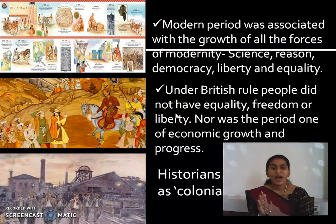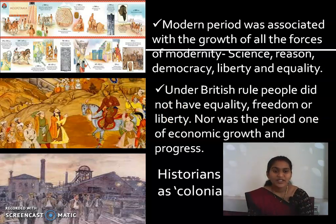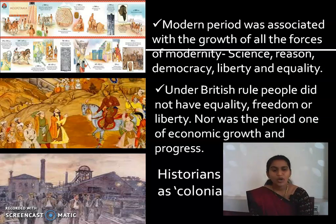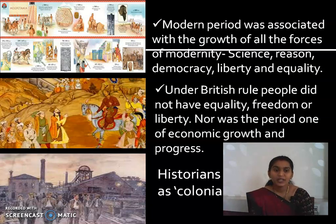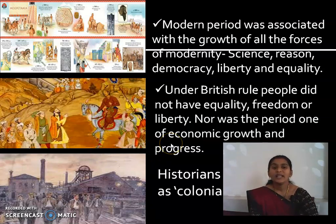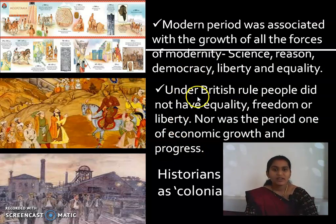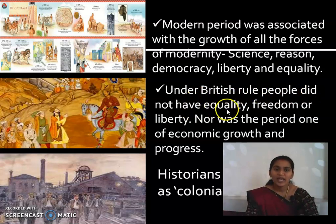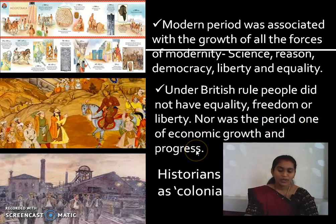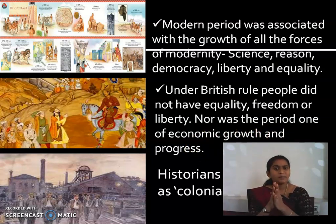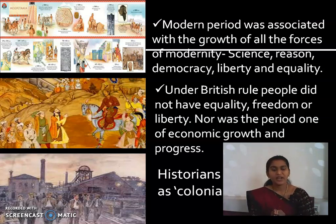People started to believe James Mill, and the British people started to believe that India is not capable of being a progressed country without the help of the British. They thought India can't achieve growth or progress without British rule. They believed that only European countries are more civilized compared to Asian countries. Under British rule, people did not have equality, freedom, or liberty, nor was there economic growth and progress. Yet they still believed only British rule could help India progress.